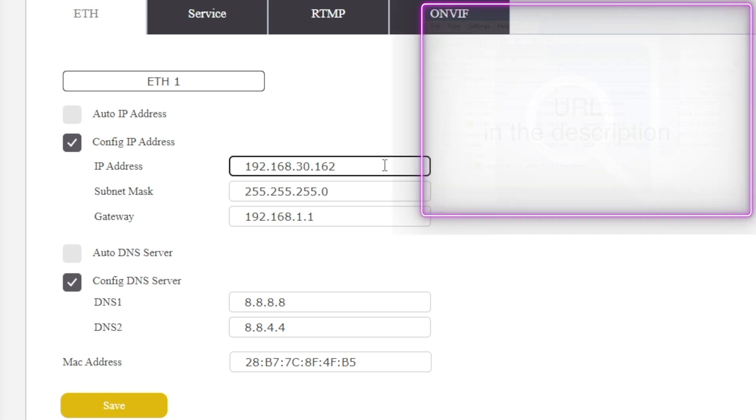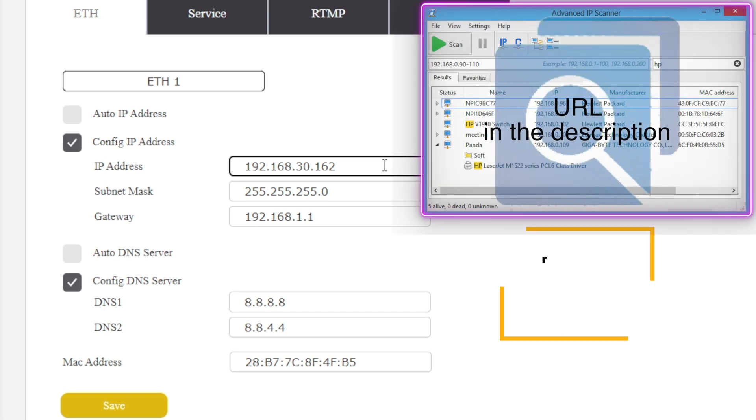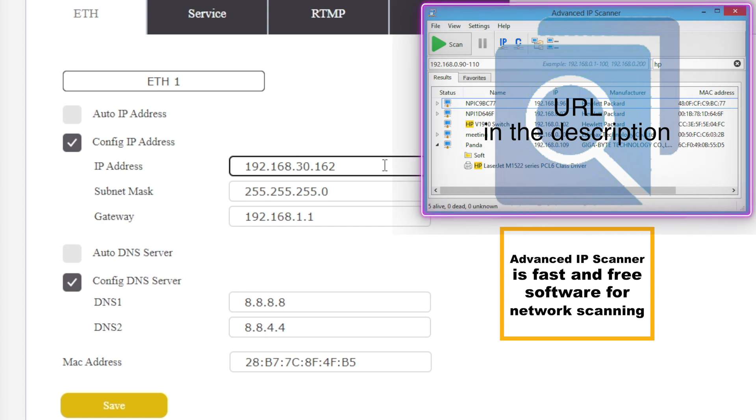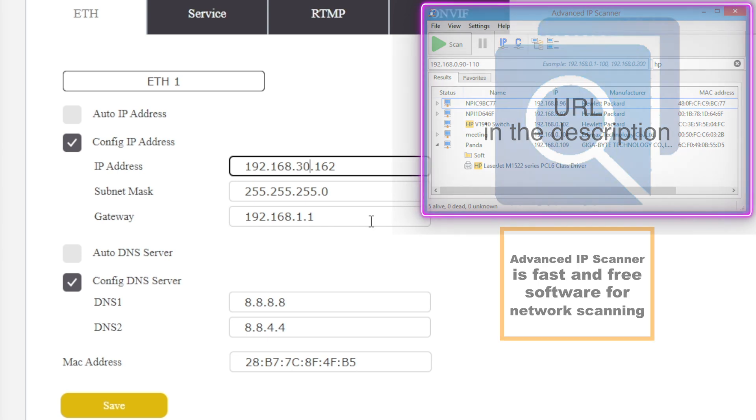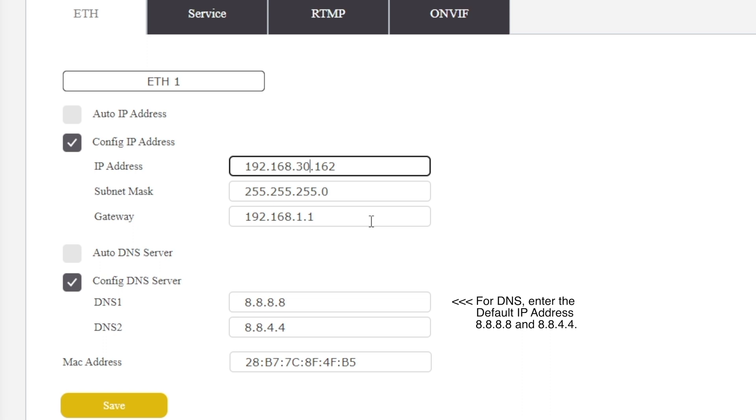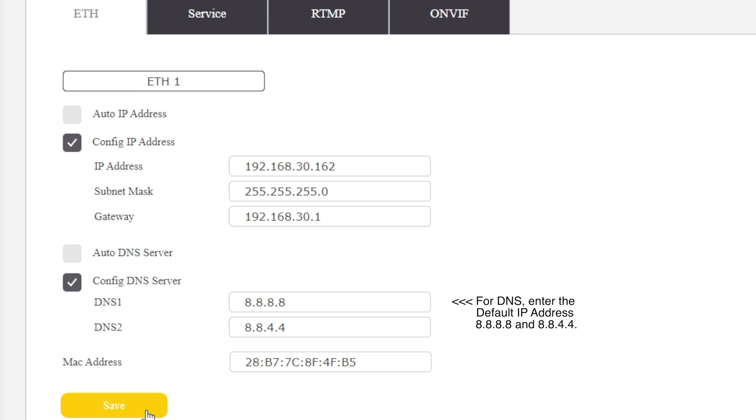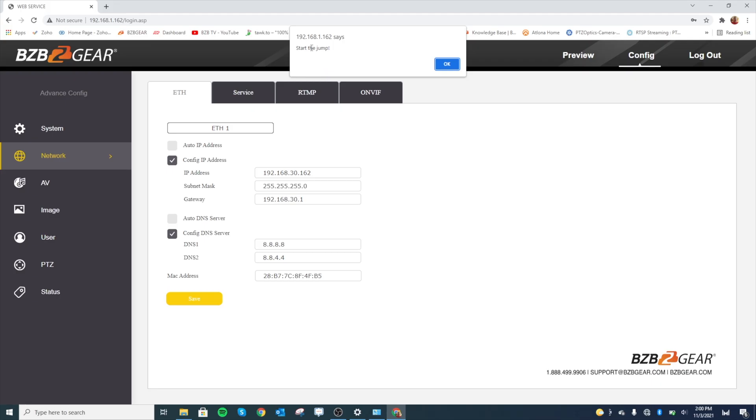One thing to check out: you might want to scan your local network to see what addresses are in use. Typically addresses are between .1 and .254, so you want to make sure that you don't have any devices on an address that's already in use because you'll have an IP conflict. For the gateway, we're going to change—all we need to change is the .30 for our network. Just hit save. It's going to say start the jump, and that's going to take you to the new camera with the new IP address. Since the camera is still on the subnet of 192.168.1, we have to change the computer back to match that. Go ahead and hit OK.